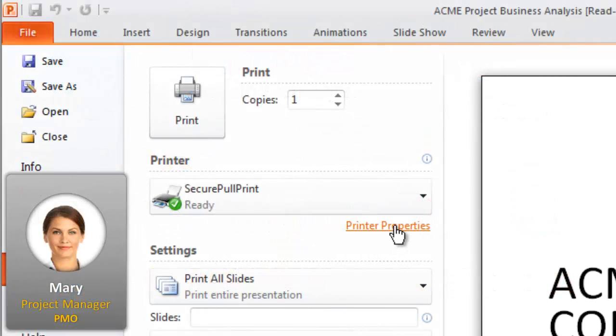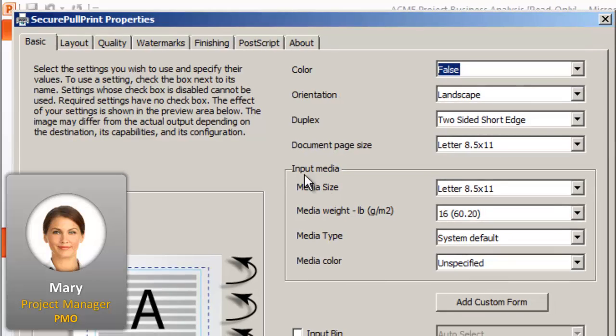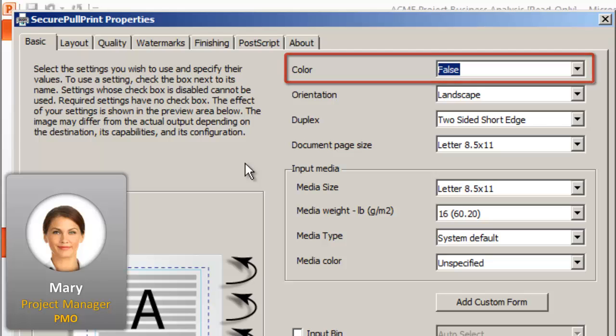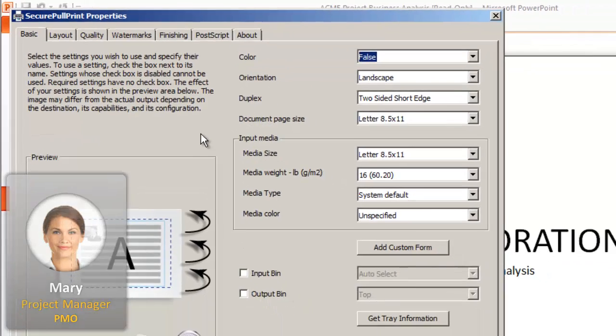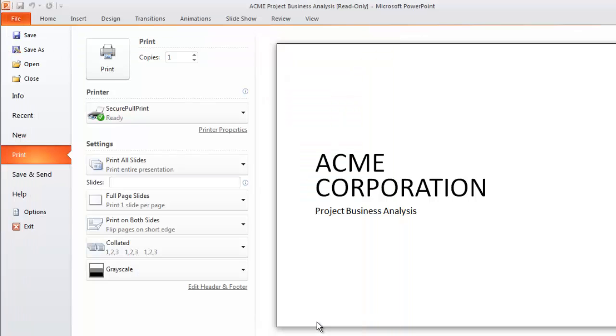Just like with any printer, she can adjust the printer properties and make additional selections for printing. To lower operating costs, printing has been set up so that printing is normally done in black and white, so here the color setting is set to False. For Mary's meeting, these print settings will do just fine for this presentation.